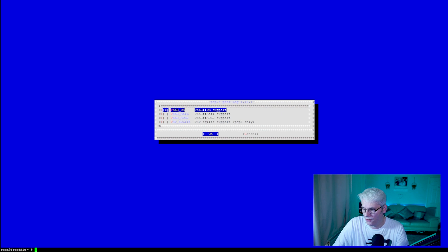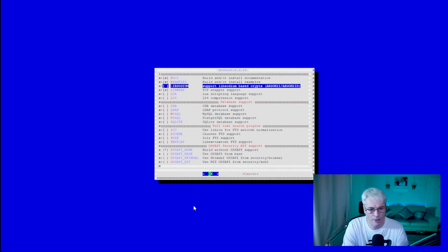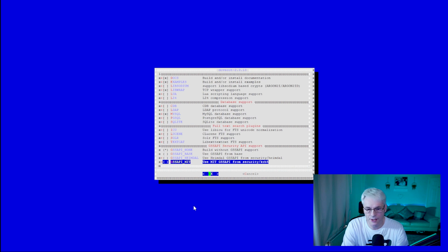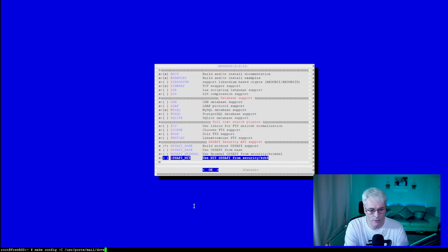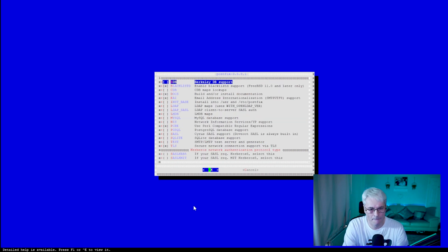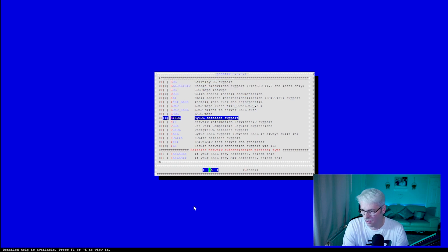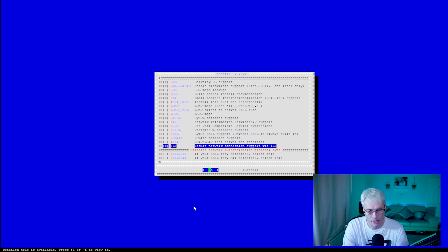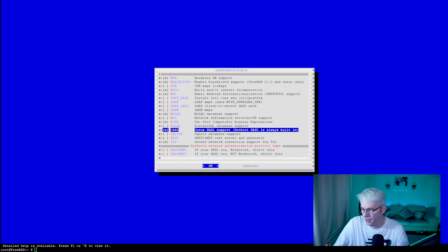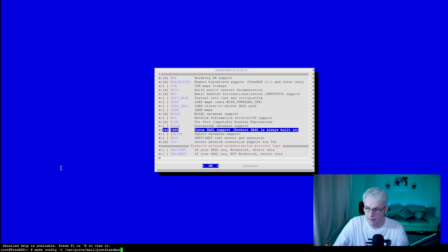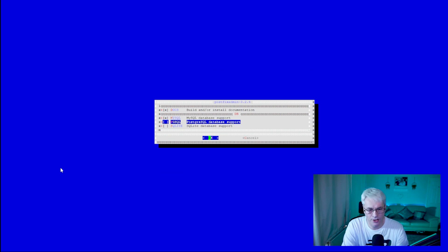Now we're getting to some of the better parts. Let's set up the configuration for Dovecot — in this one we need to make sure we've got MySQL selected. For this tutorial I'm just going to choose that one. Then we're going to go to PostFix. For this we need MySQL, and we also need BDB and TLS, which is quite normal these days. And I'm going to add in SASL. After that we'll do the same thing for PostFix Admin — make sure MySQL is on and PGSQL is off; we don't need PostgreSQL.